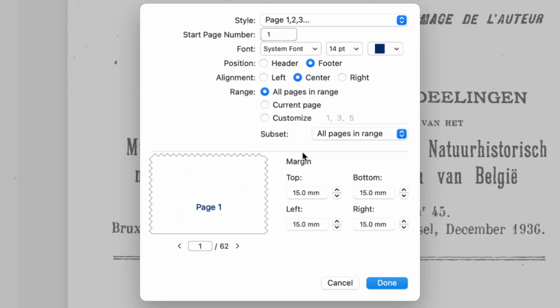At the bottom of the pop-up window, you can adjust the top, bottom, left, and right margins, and preview the changes in real-time.